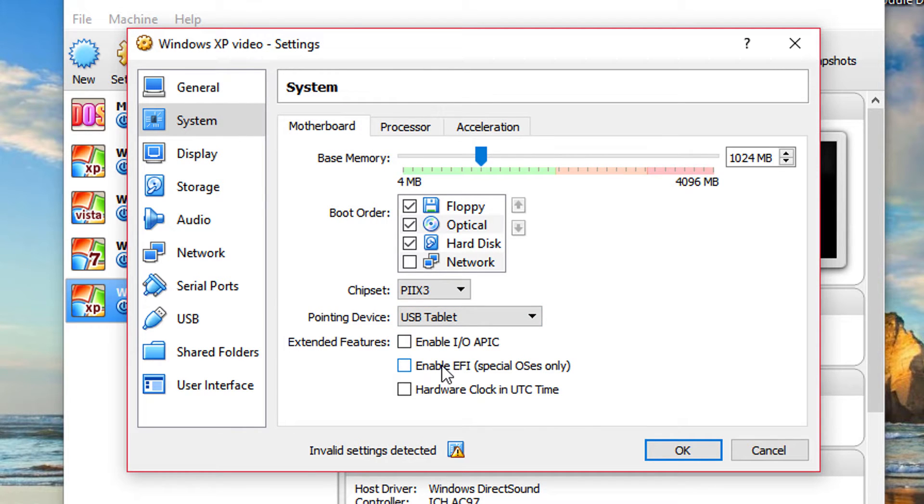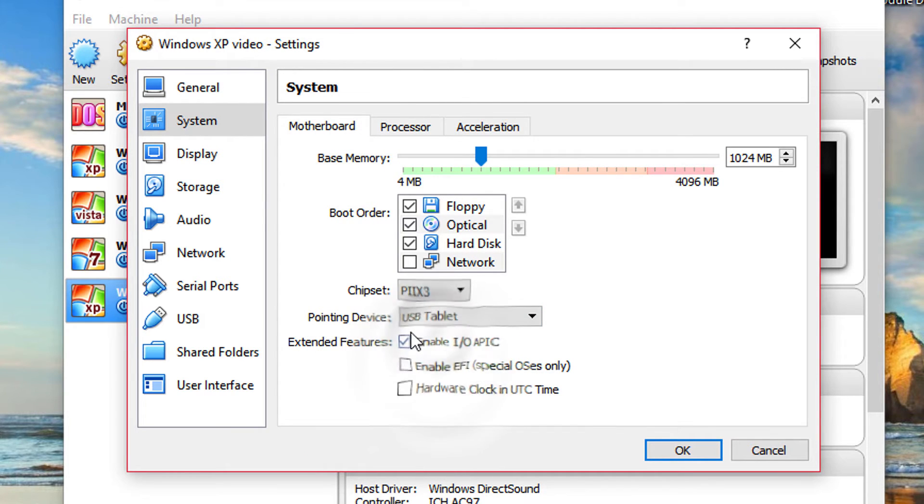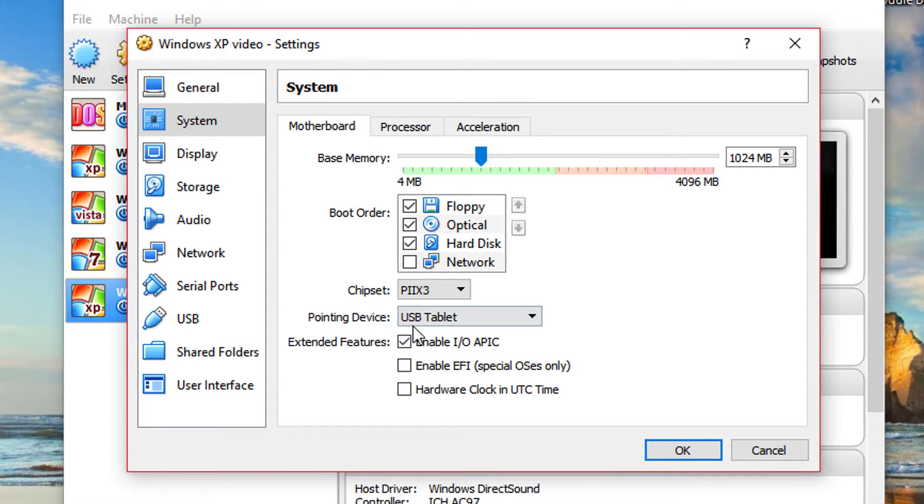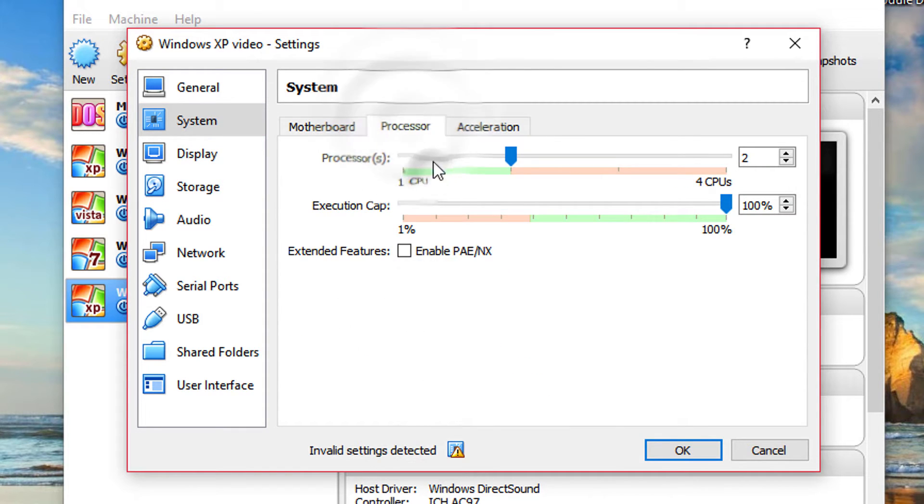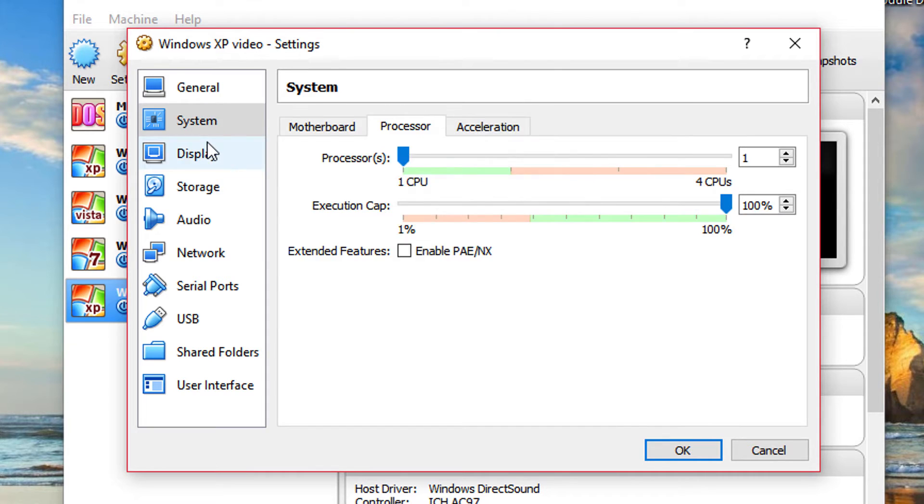But please note that if you put another core, you're going to enable IOAPIC. Anyway, I'm going to put only one CPU. So I'm going to leave it this.